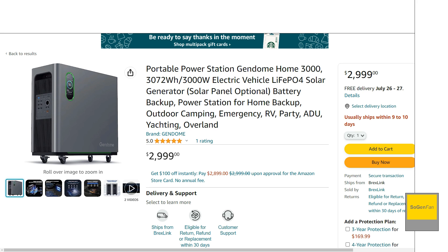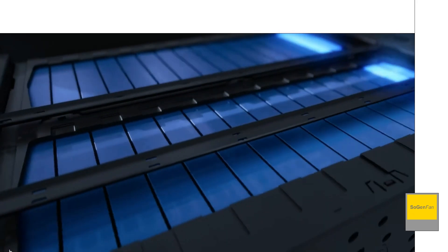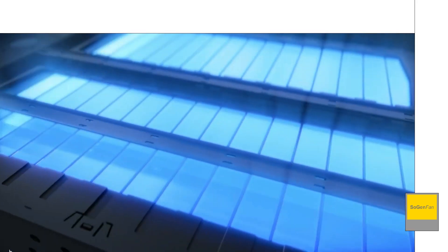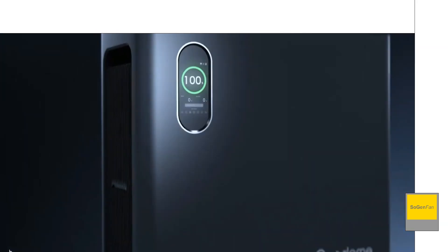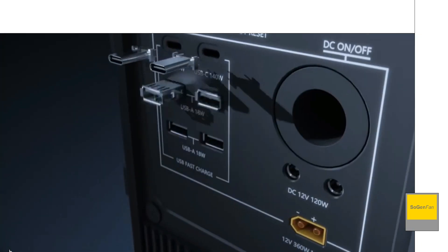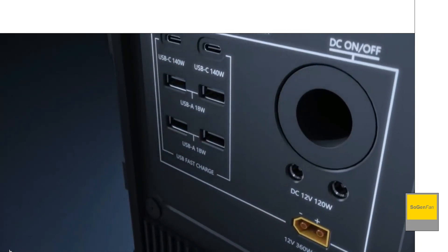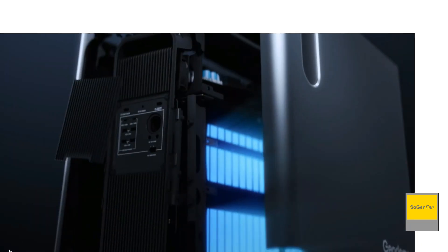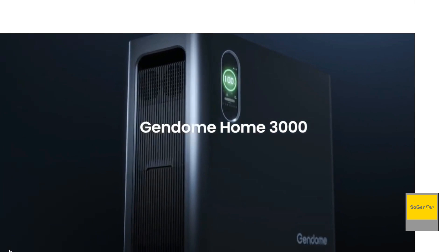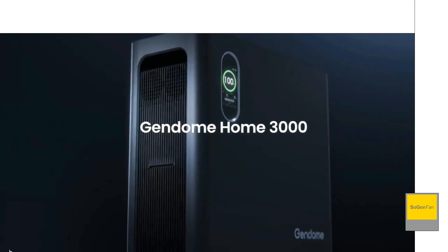Taking a quick look at this new GenDome Home 3000, this thing's got some pretty impressive specs and the design on this thing is kind of the real big appeal too. The form factor is very compact and just a very sleek, modern, clean design on it.